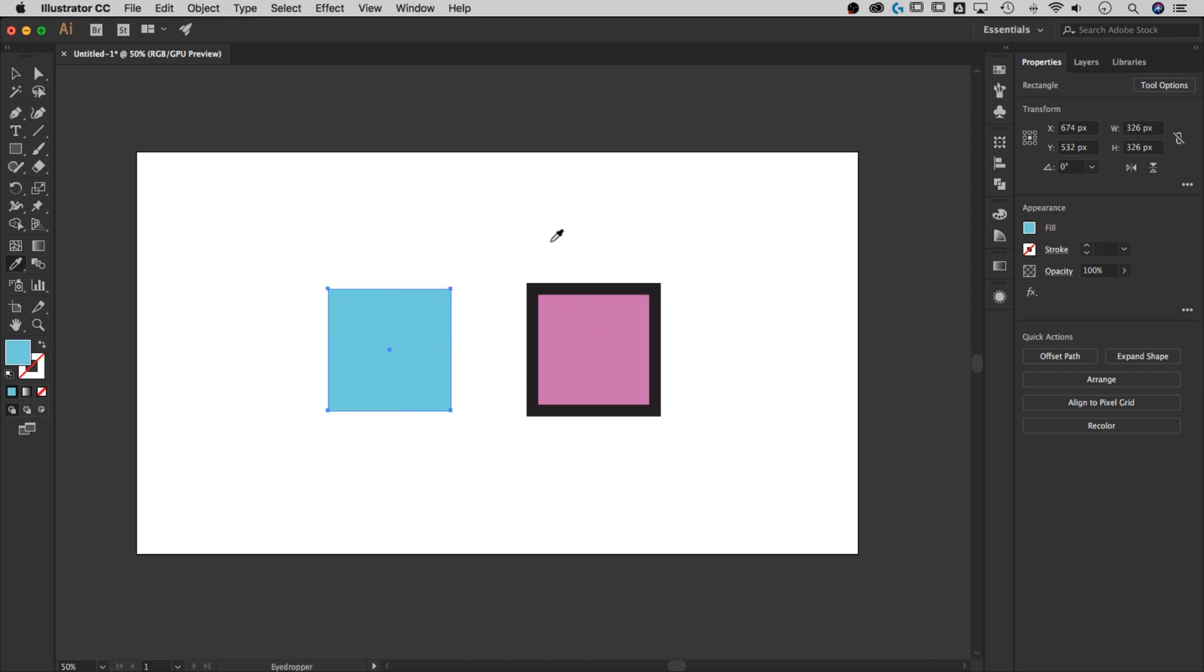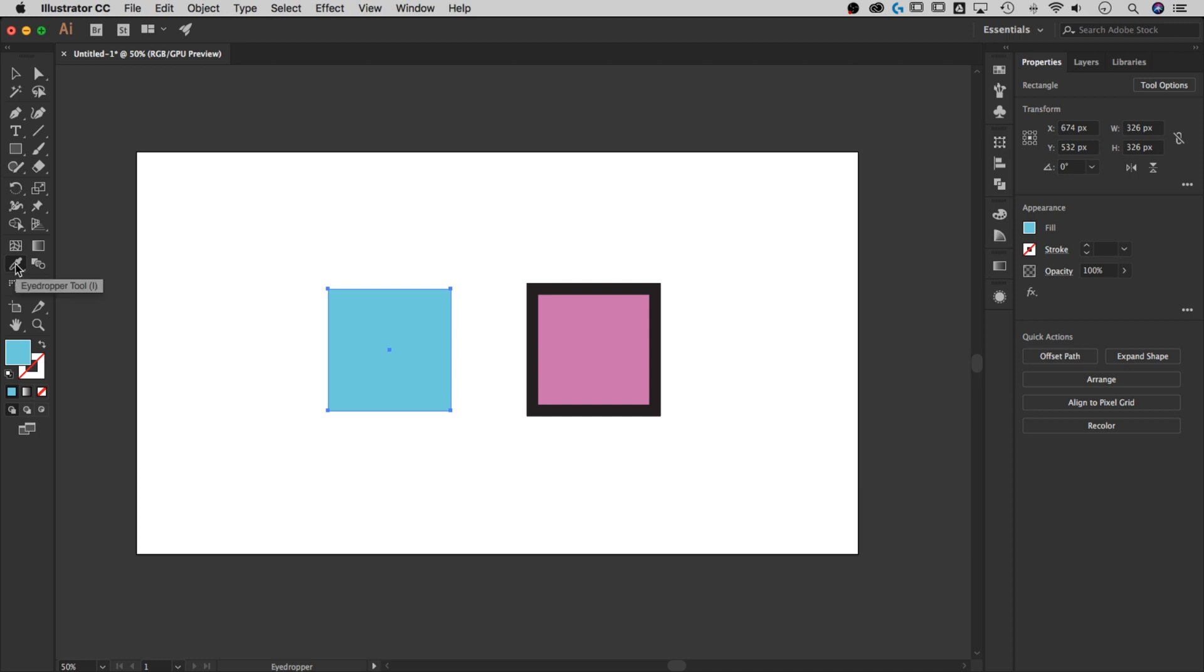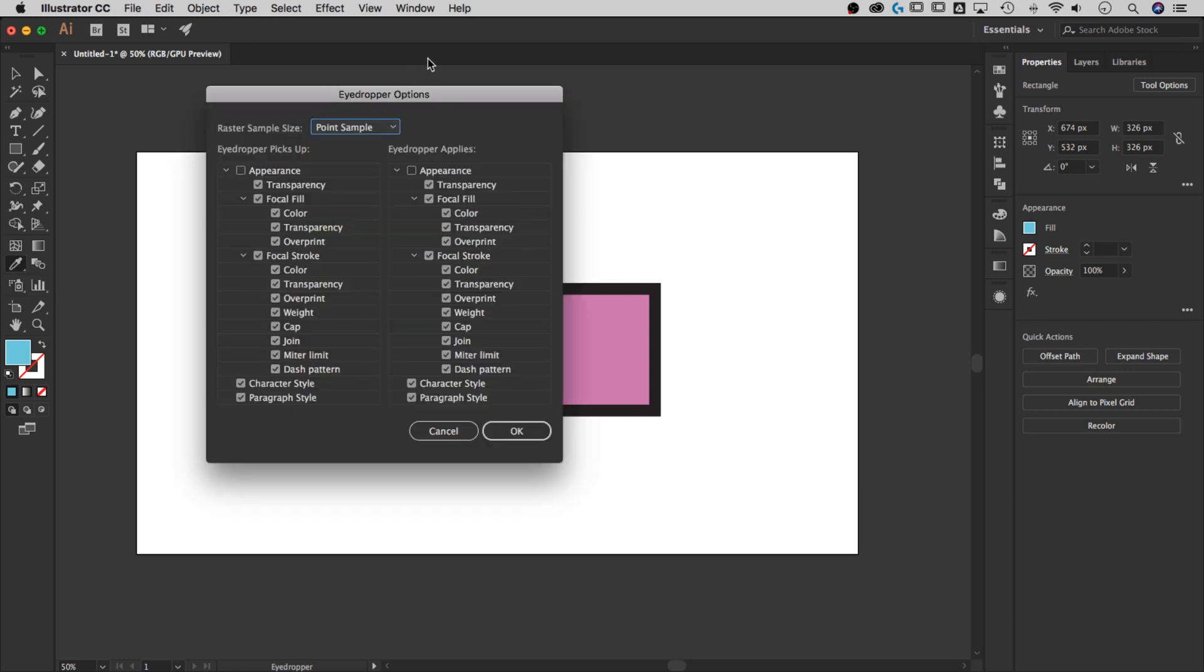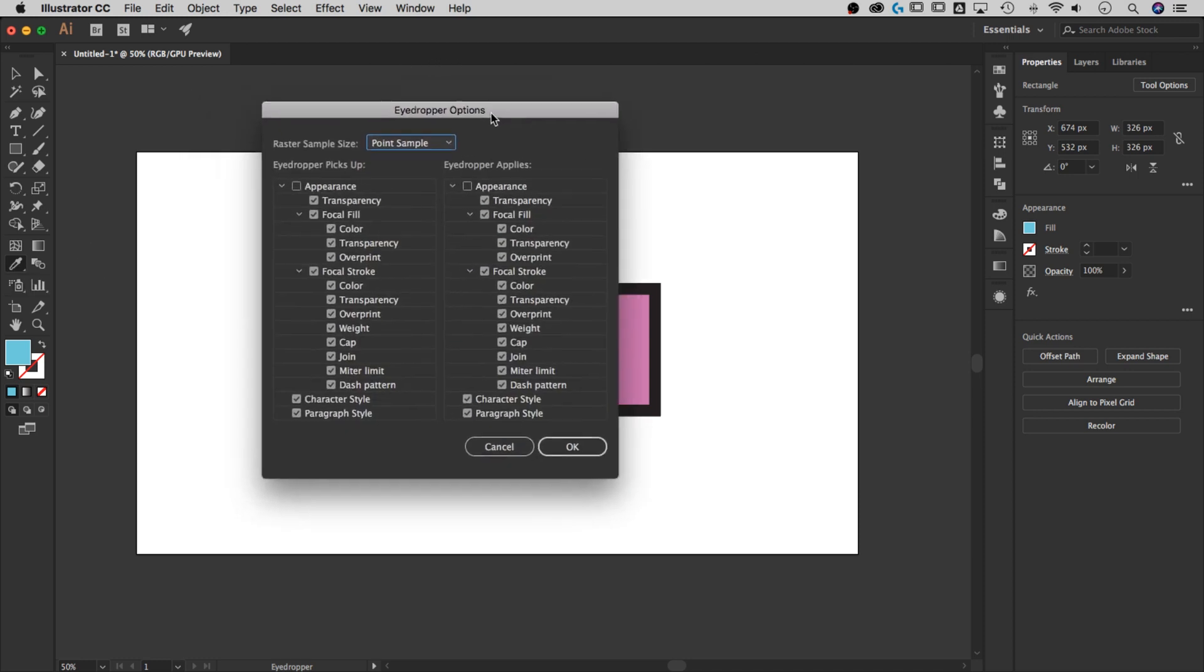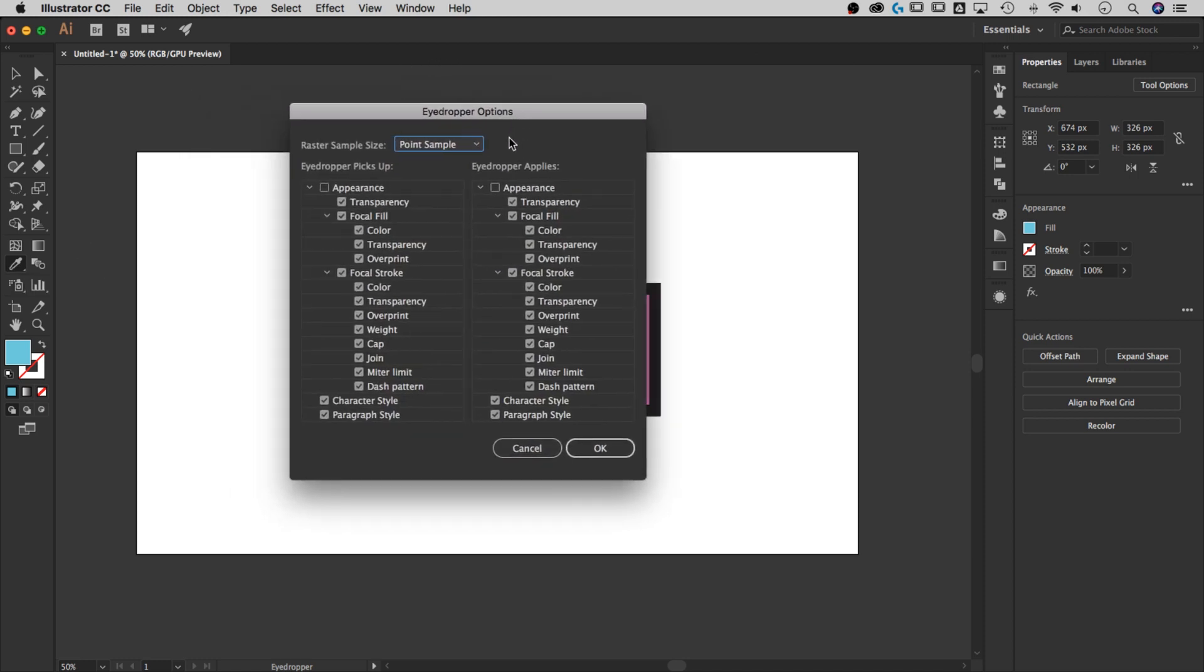But we can adjust that. If I just want to pull the stroke or just the fill from this shape, what we need to do is double-click the eyedropper tool. That opens up the eyedropper options.